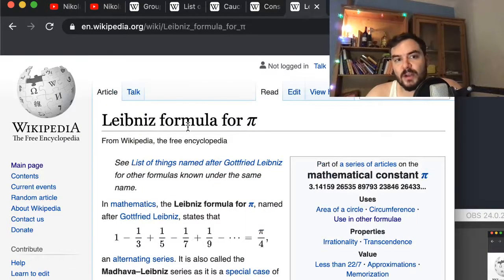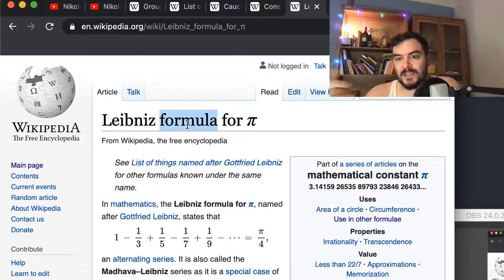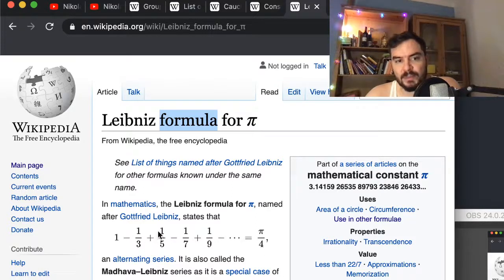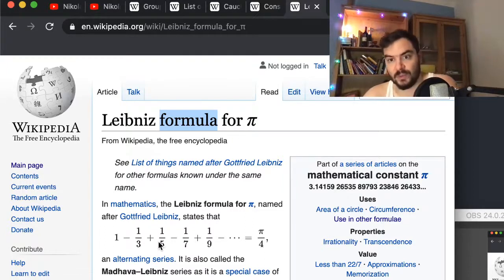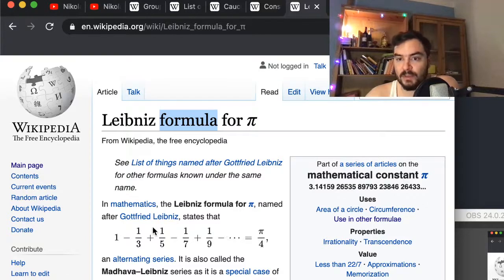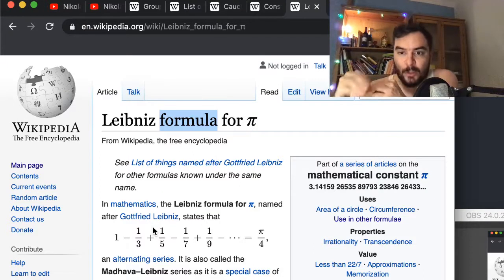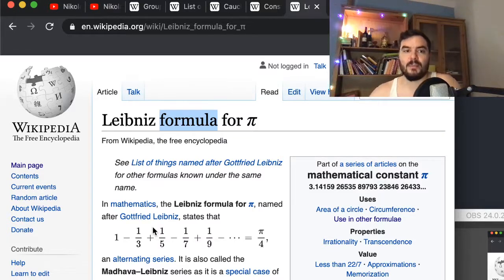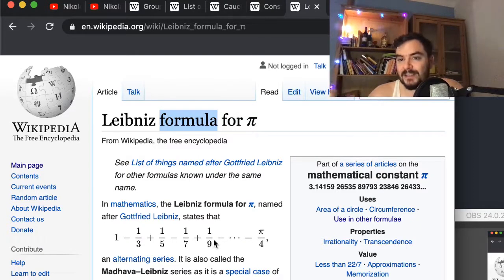The implementations we'll use are: first, the Leibniz formula — an infinite sum which, multiplied by 4, gives pi. The sum alternates: 1 − 1/3 + 1/5 − 1/7 + … We compute these term by term, keeping track of where we are, and yield the running sum times 4 to get a better approximation of pi with each step.